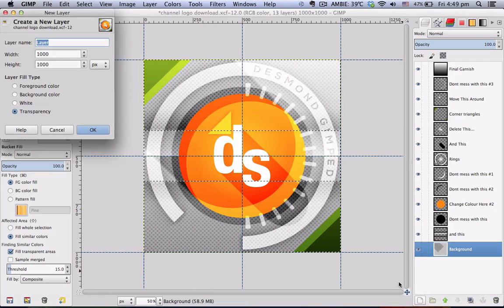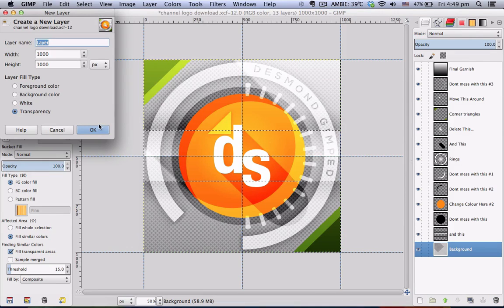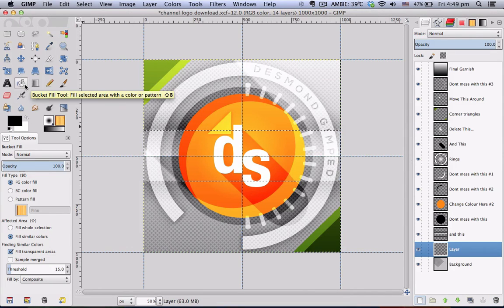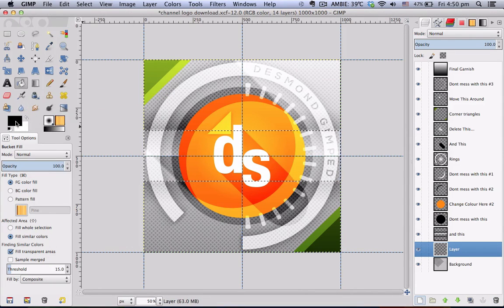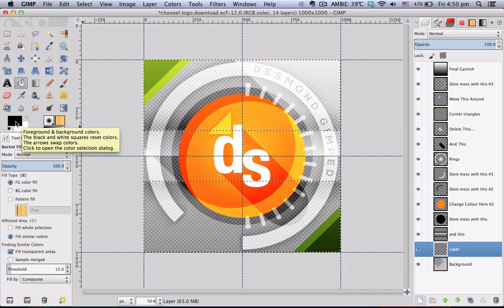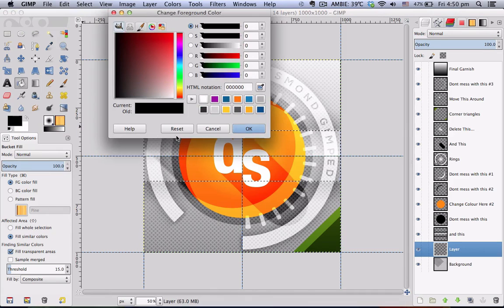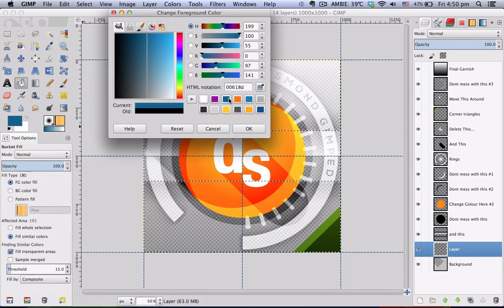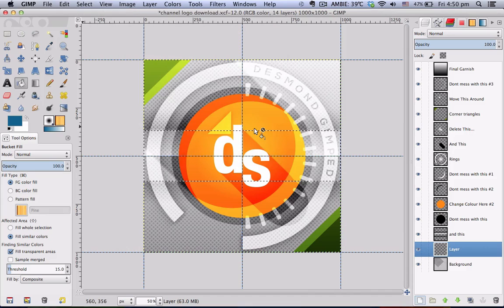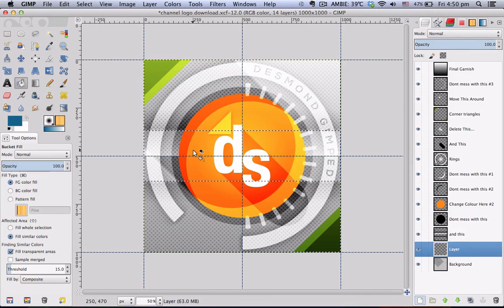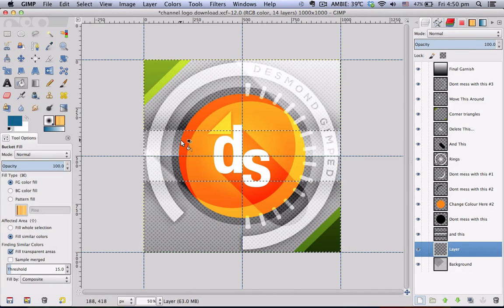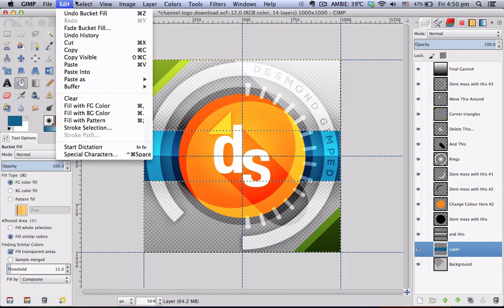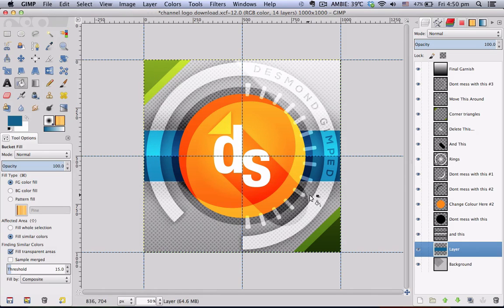Go to a new layer and go to your bucket fill tool, click on the foreground color swatch and select the color you wish to use, and click once in the selection to fill it in with your desired color, select none.